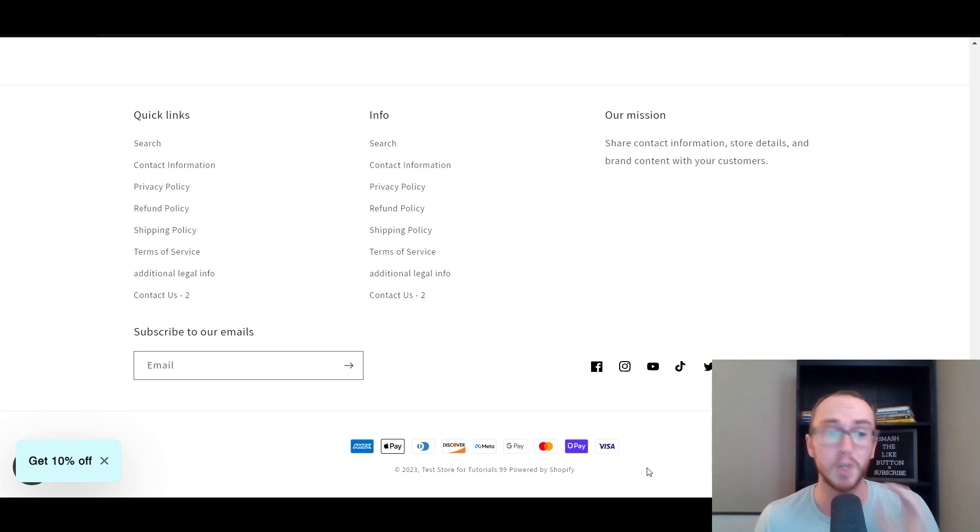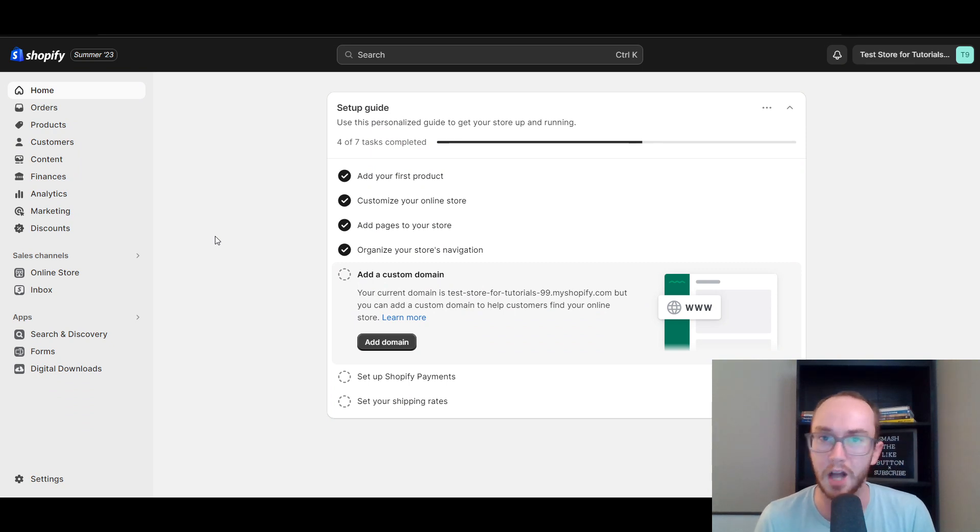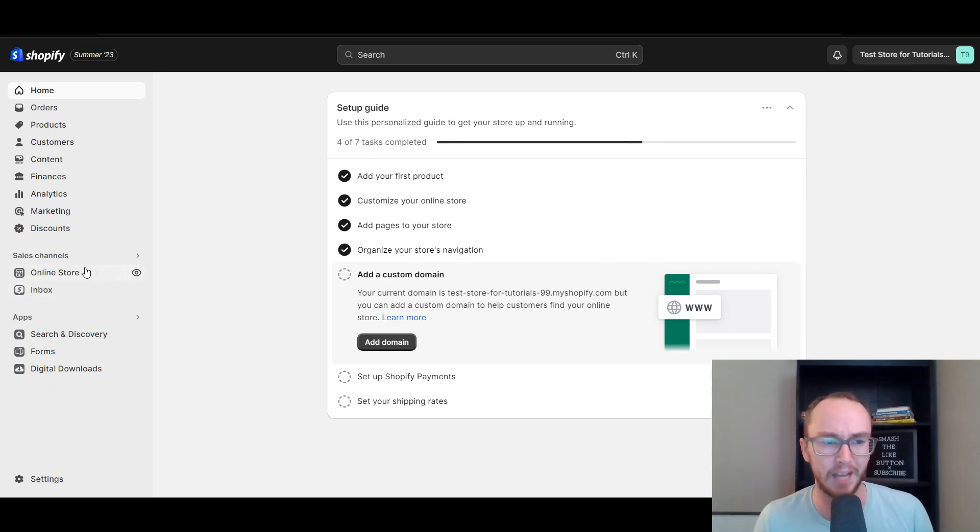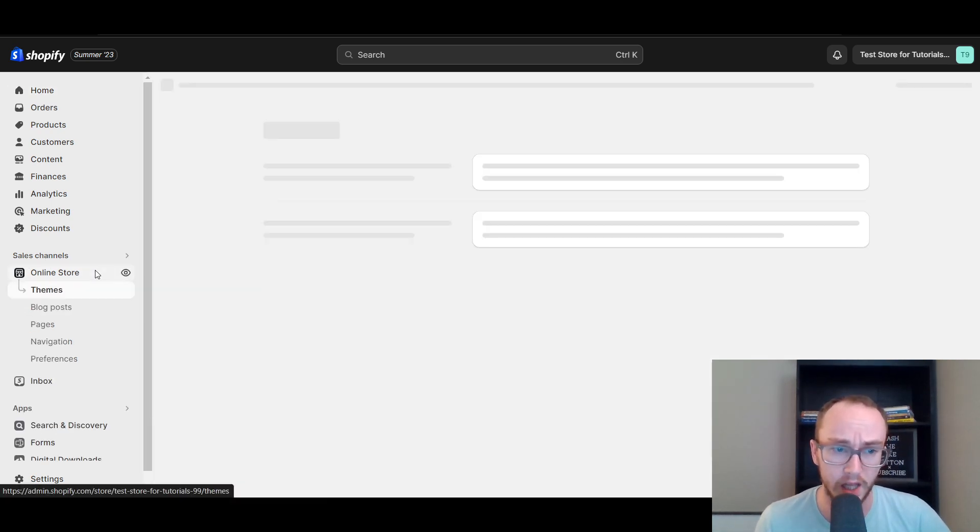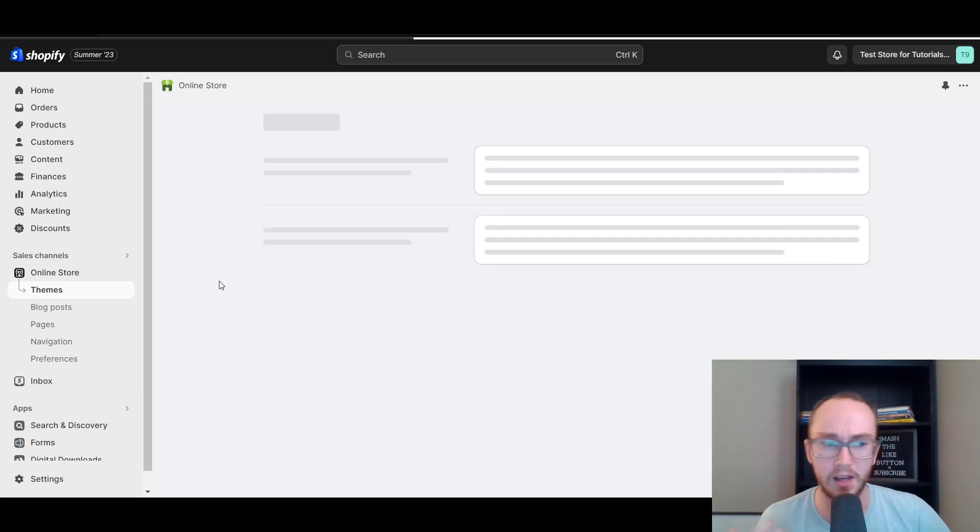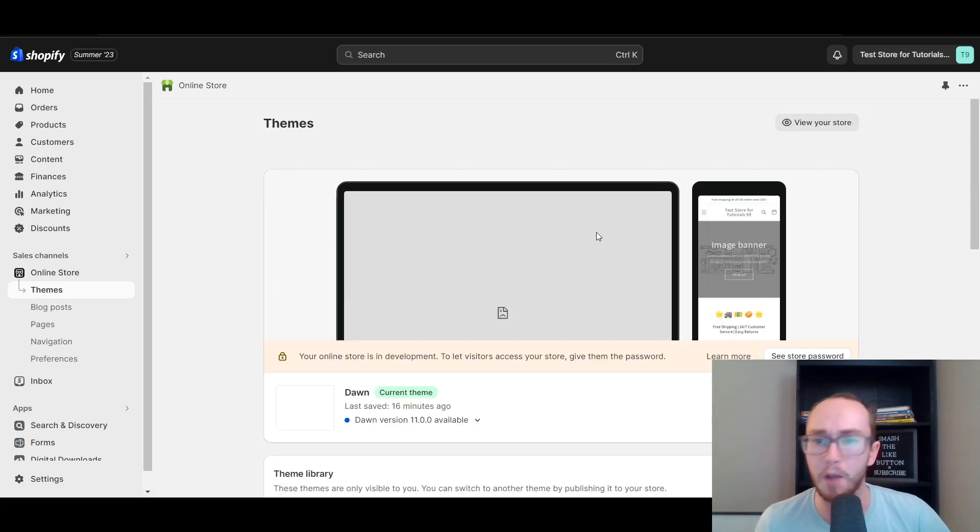So of course, first things first, you're going to want to make sure that you are logged in to your Shopify store. Then next you're going to come over here to the left-hand side under sales channels. You're going to select online store. Once you select online store, it will then load up the theme section.